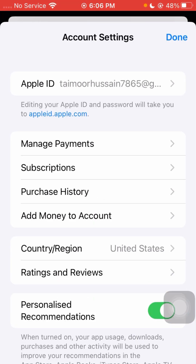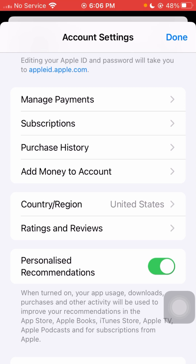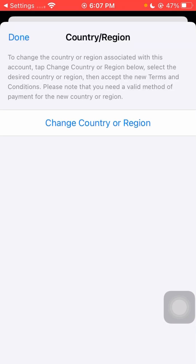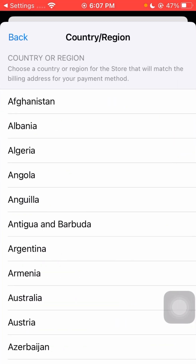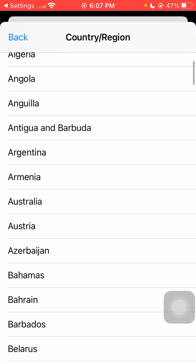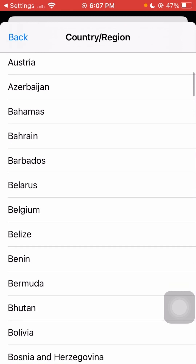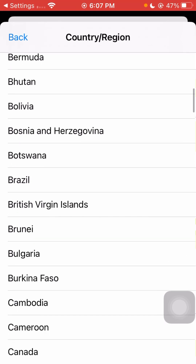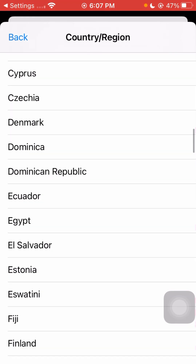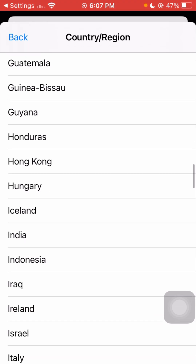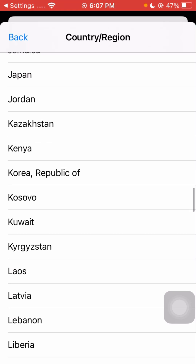Now tap on 'Change Country or Region.' After it loads, you need to select your country. Since I live in Pakistan, I will select Pakistan from the list. Tap on 'Change Country or Region' and then select your country — in my case, Pakistan.